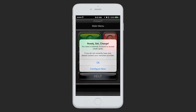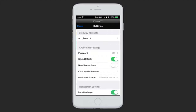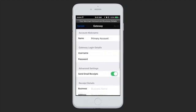Next, you'll be asked to configure the app. Tap Configure Now to be taken to a page asking for your Gateway username and password. You must enter the username and password fields, and these will be the same username and password that you created when you received your welcome email to the Gateway.